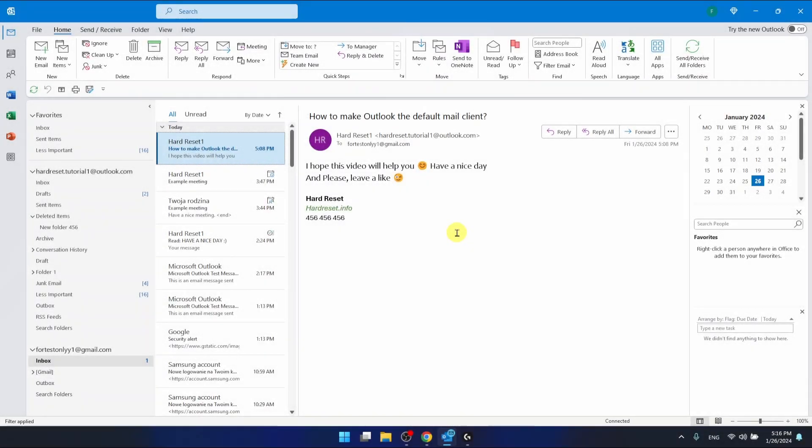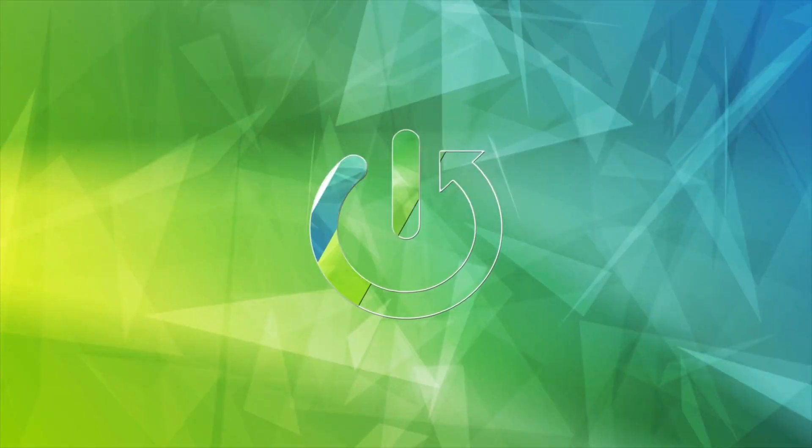Hello, in this video I'm going to show you how to make Outlook the default mail client.